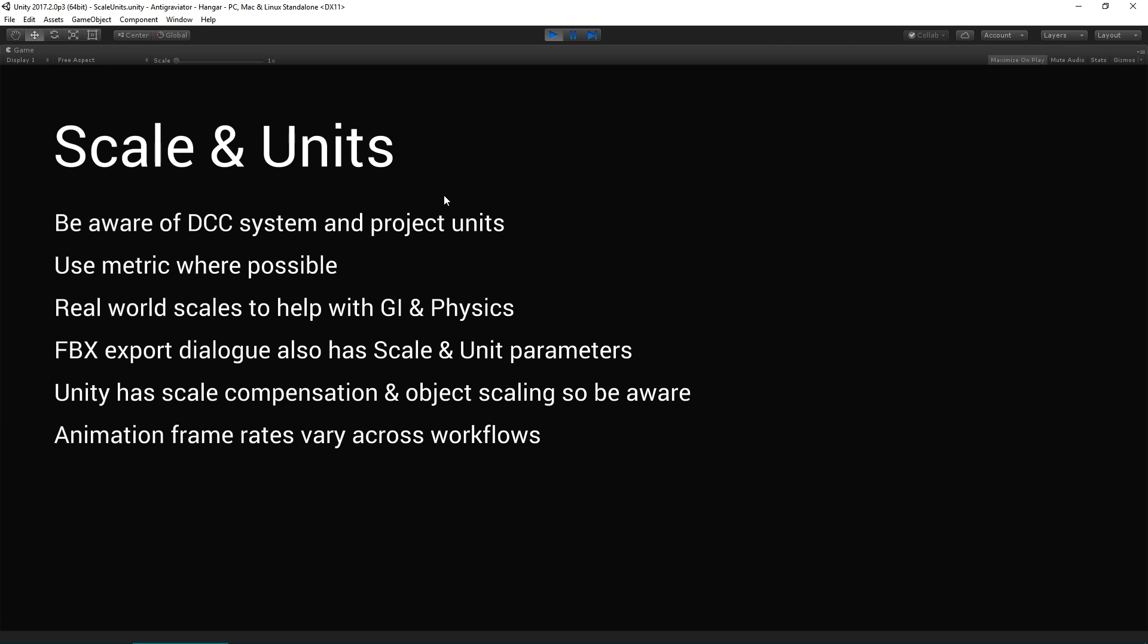If you imagine the scale of bounced light in a confined space, then those scales are important to identify where those rays are going to bounce around. Physics likes to work with real world scales so objects have the right mass and other properties. It's important to be aware that FBX export dialog also has a scale and unit parameter section. If you've received your asset from elsewhere and it wasn't set up with the right scales at source, you can compensate there.